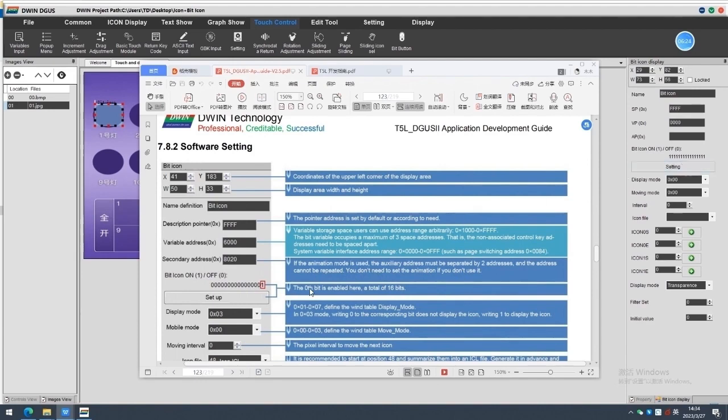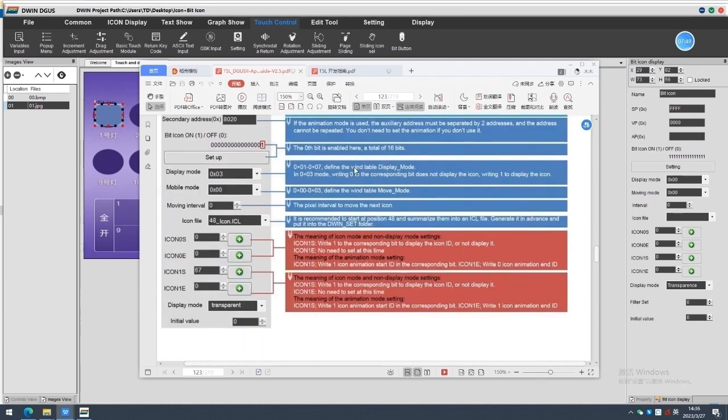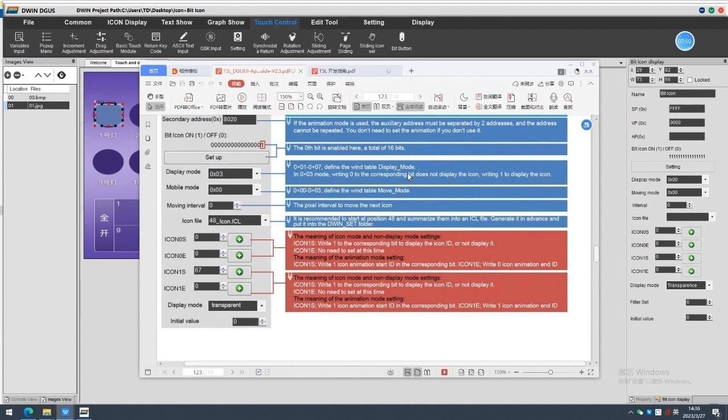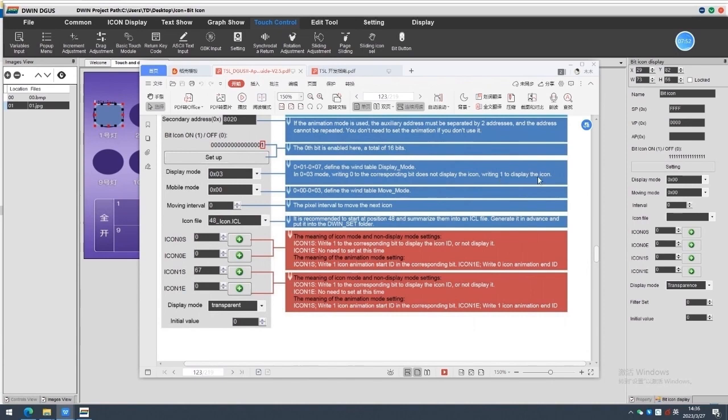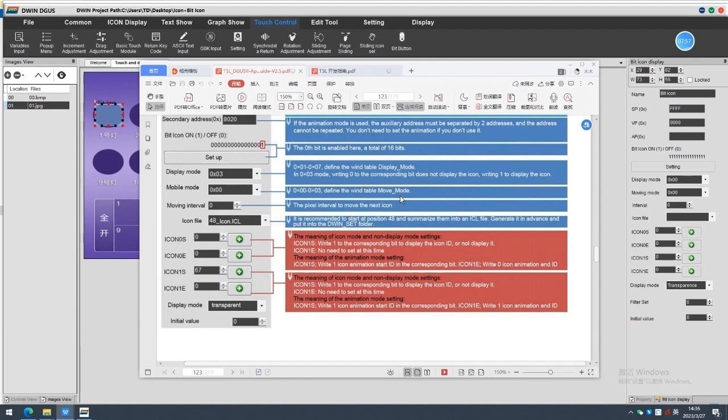Bit icon on and off. The 0 bit is enabled here. A total of 16 bits. Display mode 0 multiple 01 to 0 multiple 07 define the window table display mode. Mobile mode 00203 define the window table mode.